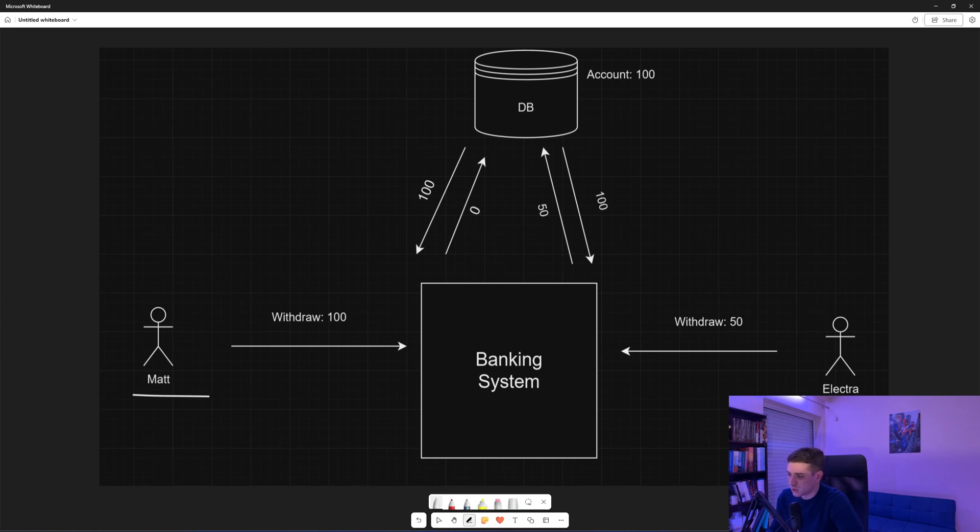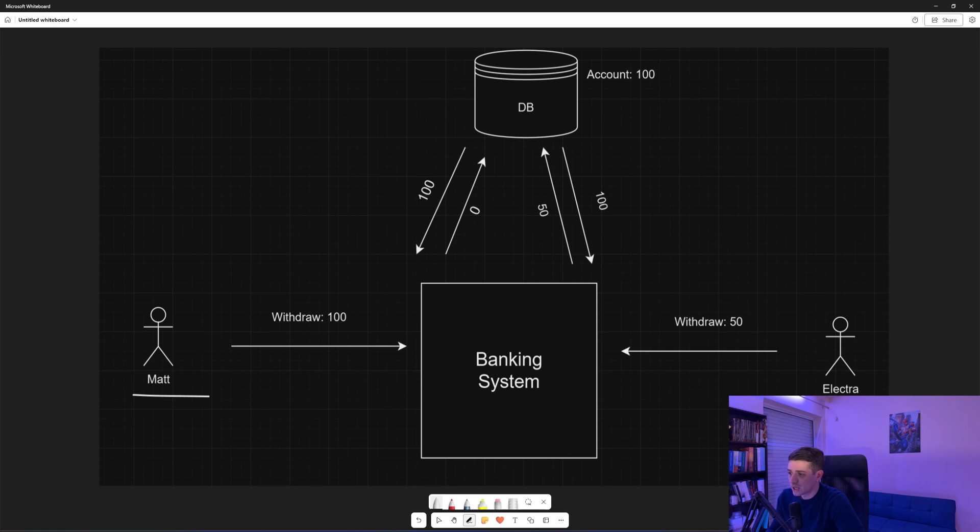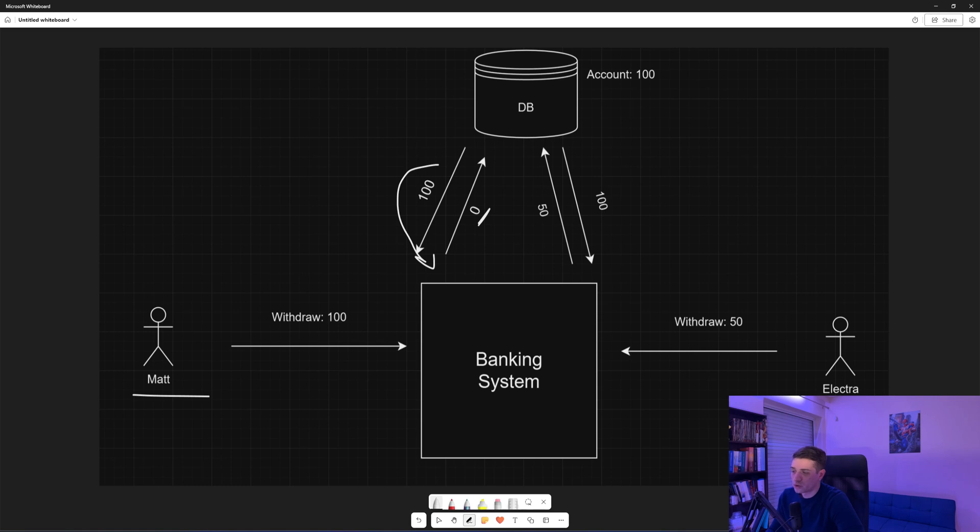Matt will make a request to withdraw 100 units. That account has 100 units in there. So our application will go to the database, will retrieve that account, it will see if it has 100 units, and since it has it, it will update the balance to zero and will go to save it to the database.